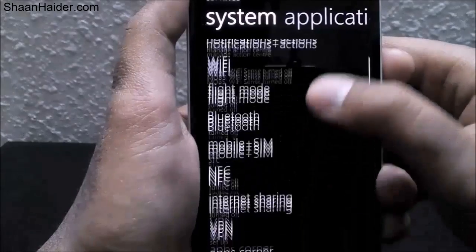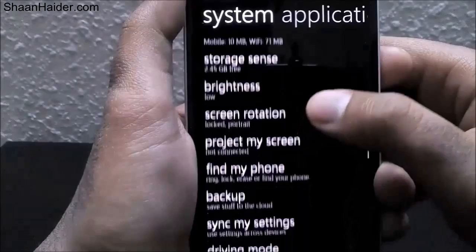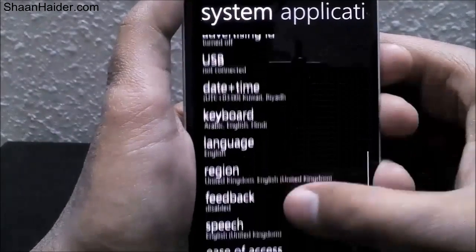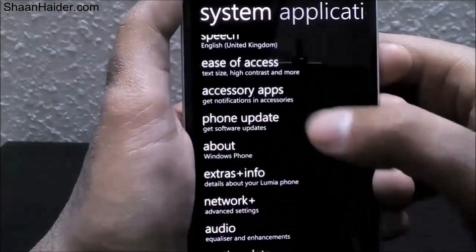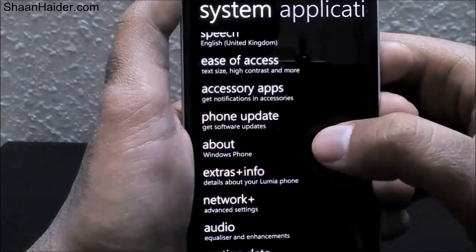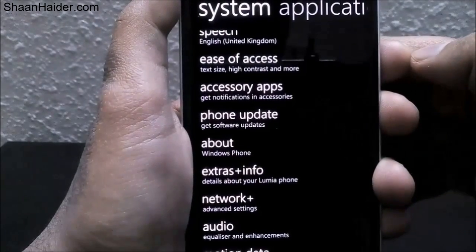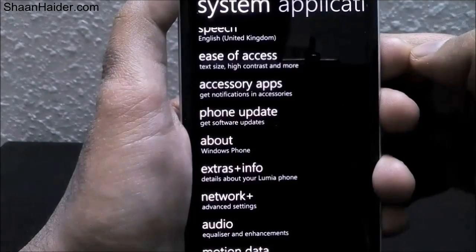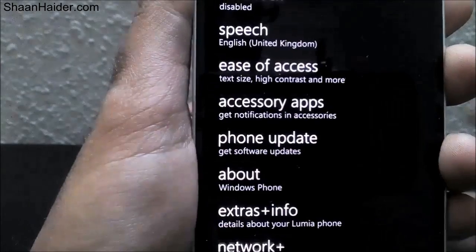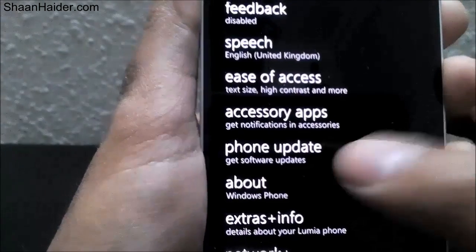Now you have to find the option which is 'Phone Update' — you can see it here written 'Phone Update: Get software update.' This is the place you go from Settings to get the latest update of the Windows software, the Windows Phone OS for your phone. Just tap on it.